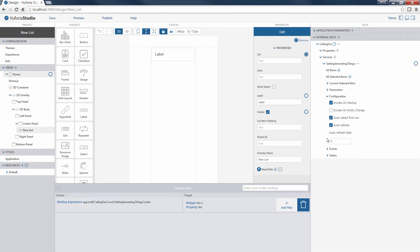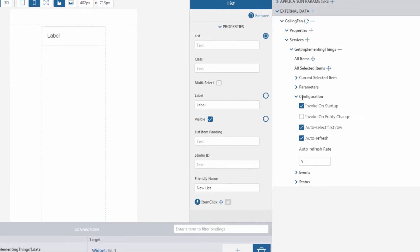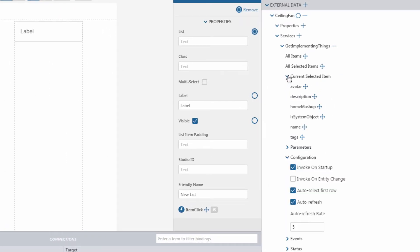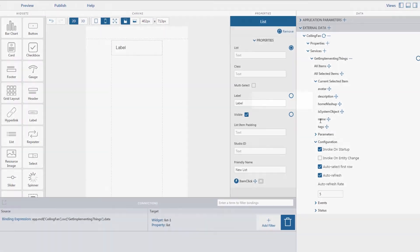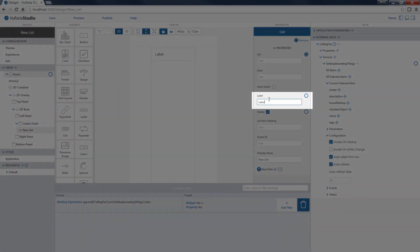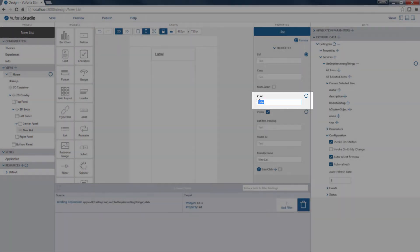Next, we need to define what data item we want to populate in our list and the Label property. Expand the Current Selected Item menu from the External Data panel to view the available data items. In this case, we want to display the name of the fans that use the ceiling fan Thing template. So, we type Name in the Label field.